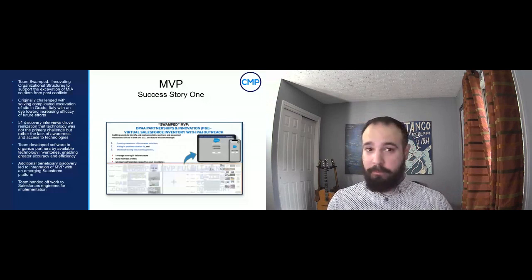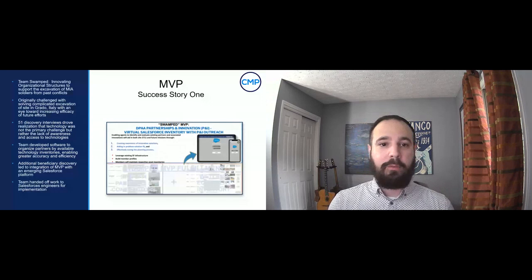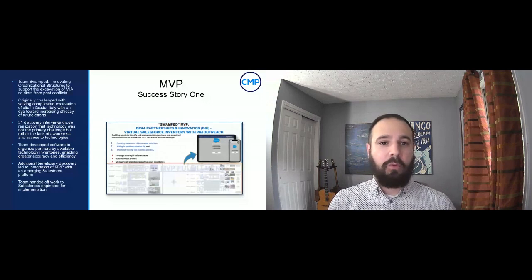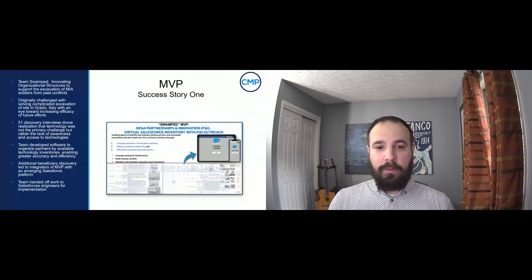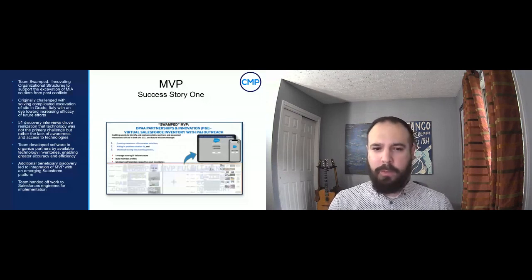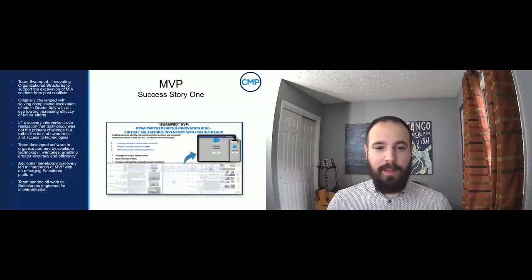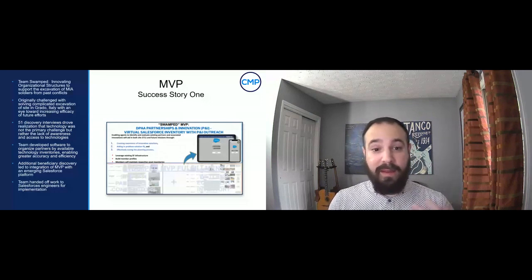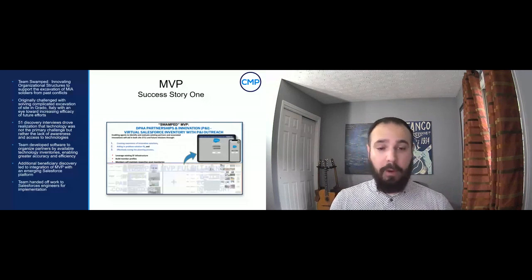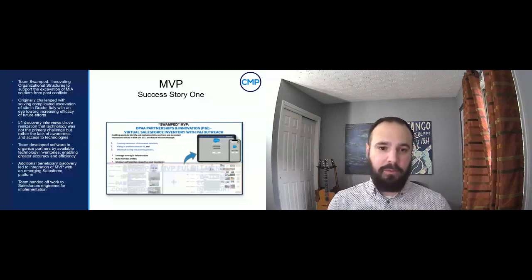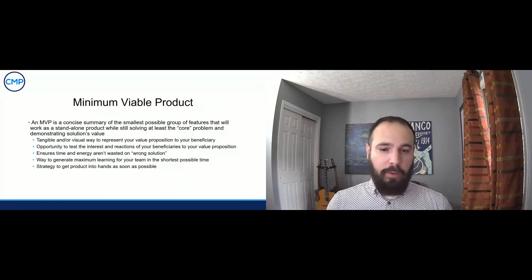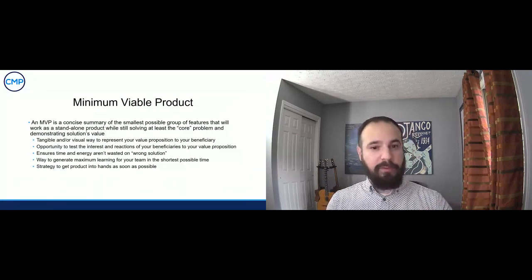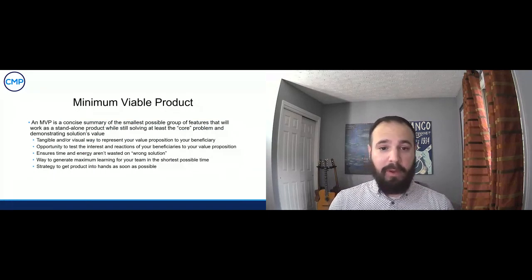So what is a minimum viable product? It's the concise summary of the smallest possible group of features that will work as a standalone product, while still solving problems and demonstrating the solution's value. This is not 100 percent meeting the mark, this is what can we do that's going to do 80 or 90% of the solution domain that meets the core needs of our beneficiaries. It doesn't have to be anything physical, it can be a drawing, it can be a wireframe, there's lots of ways to look at this.